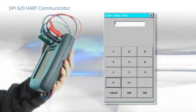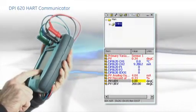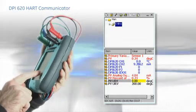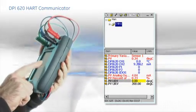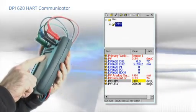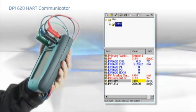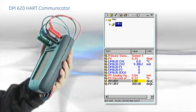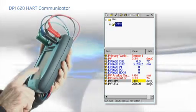To set a new range, simply touch the URV or LRV and change. Changes are highlighted in yellow but are not written to the device until the write button is pressed.